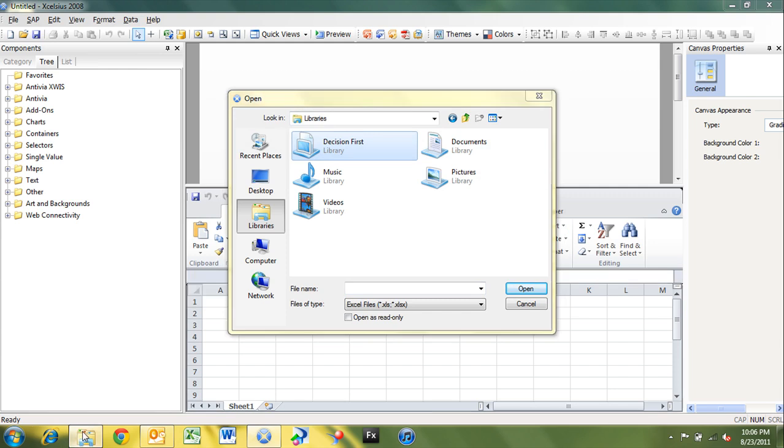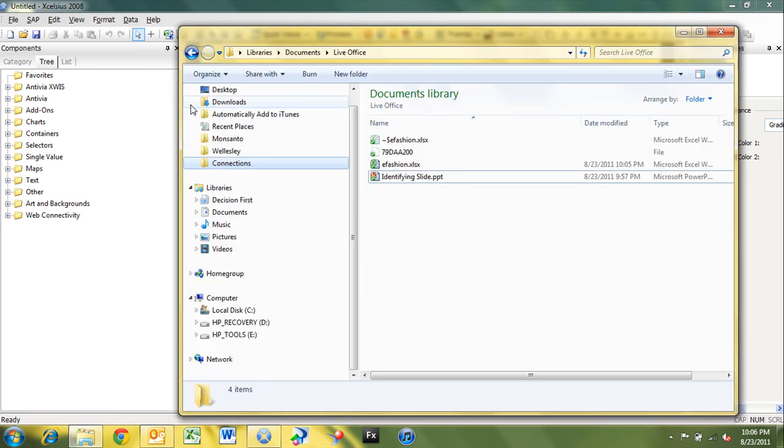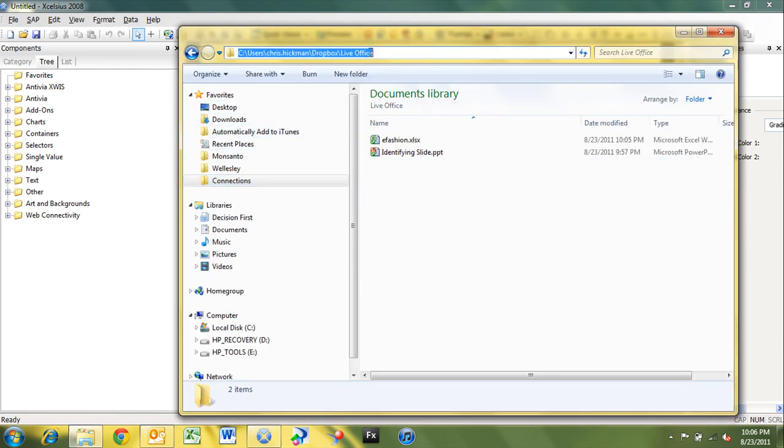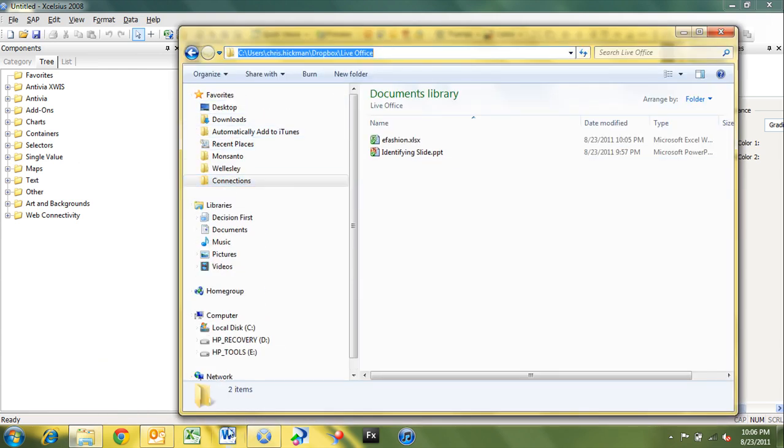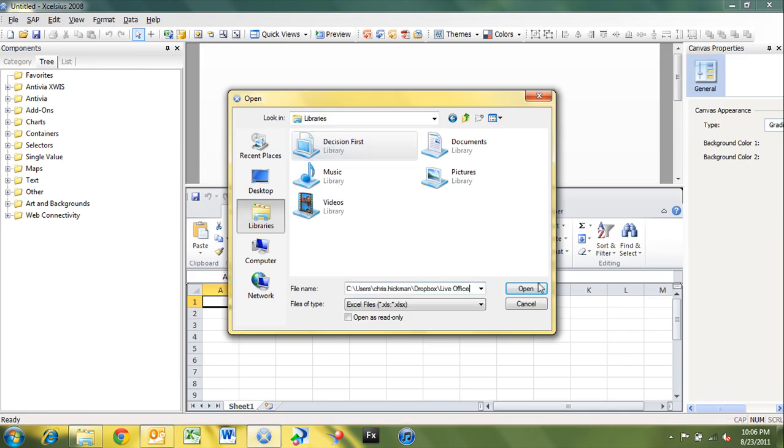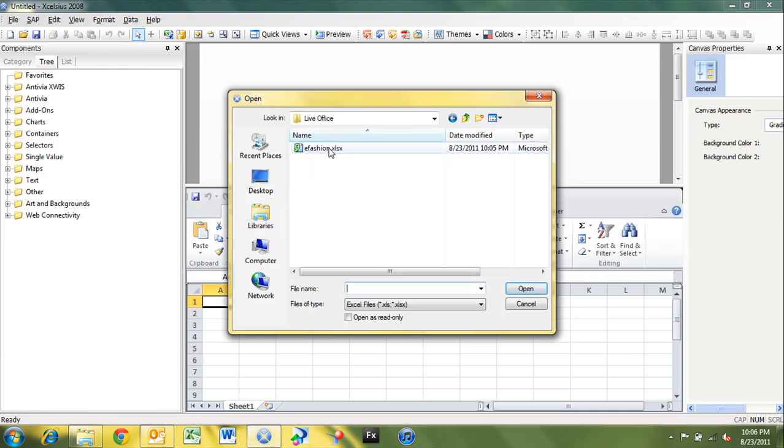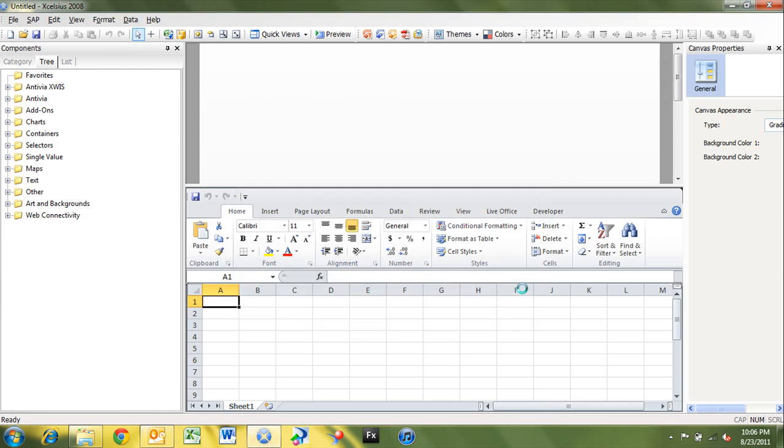So we'll go to our libraries. Actually, this may be easier. Just select the location here and grab the path. Paste it here and open. And there's our eFashion spreadsheet. And click open.